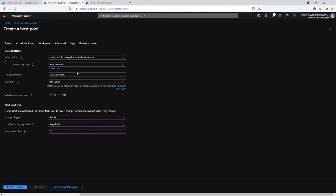So this is your basic pool configuration: pool type is pooled, load balancing is depth-first, and we've set a maximum of five users — what we've decided our specification of machine can comfortably support on these virtual machines.